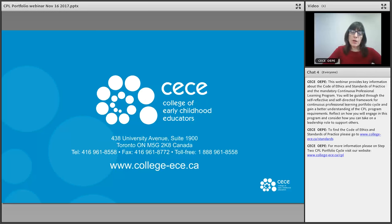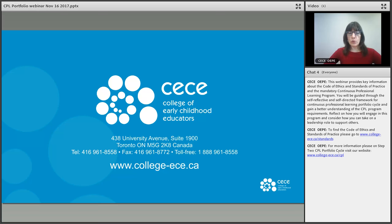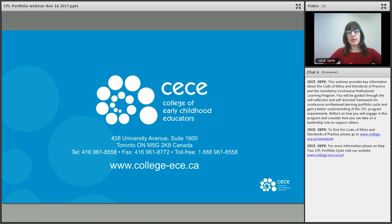That wraps up our presentation on an introduction to the CPL portfolio. Much of the information I've shared with you is available on the college's website — you can go directly to the CPL page from our home page, and we've provided a link in this webinar as well. If you still have questions following the webinar, please do touch base with us at the college and we'd be more than happy to respond to those questions. Thank you very much, merci beaucoup, miigwetch.